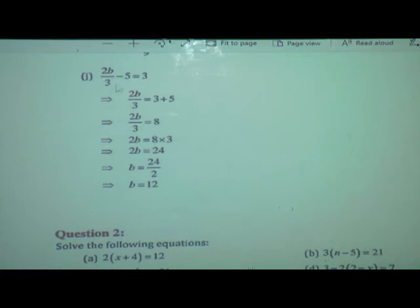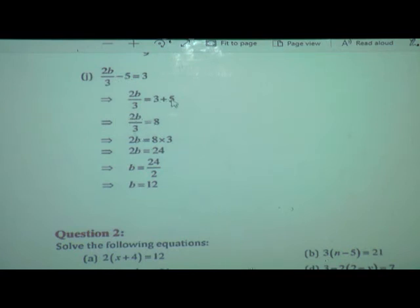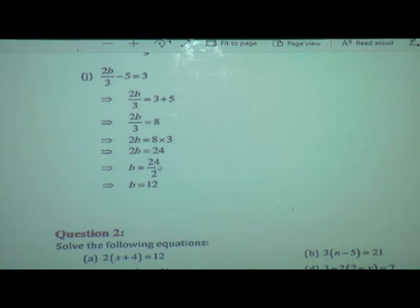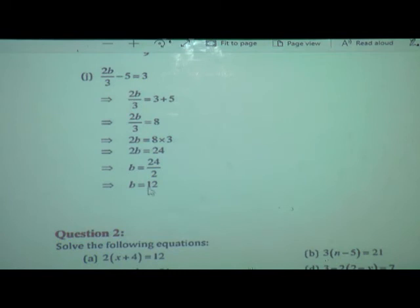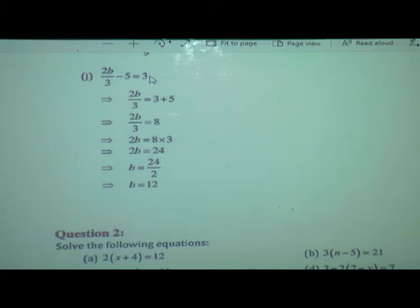Last example: 2b upon 3 minus 5 is equal to 3. Take variable aside: 2b upon 3 is equal to 3. Transpose minus 5, which becomes plus 5. So 2b upon 3 is equal to 8. Now 2b is equal to 8 multiplied by 3, so 2b is equal to 24. Then b is equal to 24 upon 2. Reducing — 2 ones are 2 and 2 twelves are 24 — so b is equal to 12. You can substitute the value of b to verify.